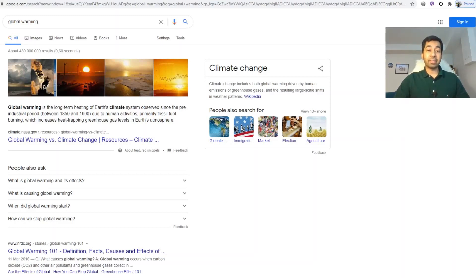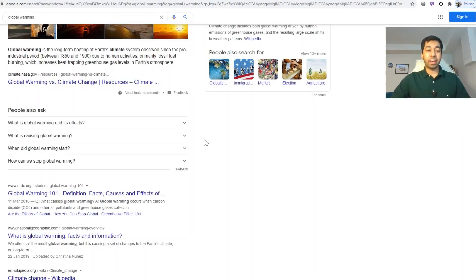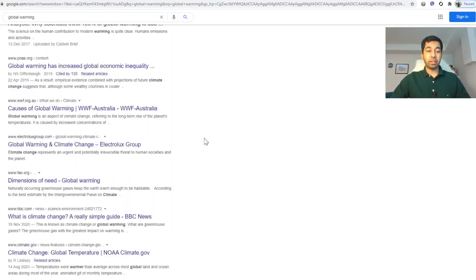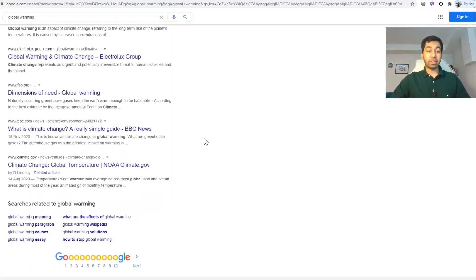You can use these questions as blog or article titles. These long-tail keywords can serve as secondary titles within your article. At the bottom of the page, you will also see searches related to global warming — such as global warming meaning, global warming paragraph, global warming causes, and global warming essay. These are your primary and secondary keywords.